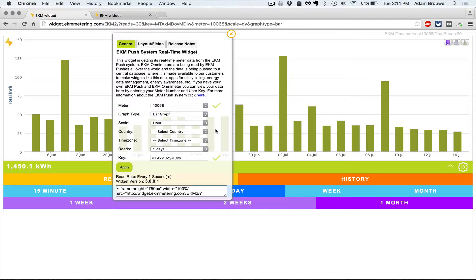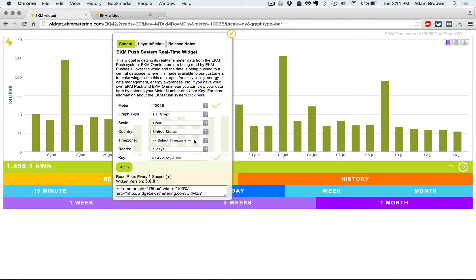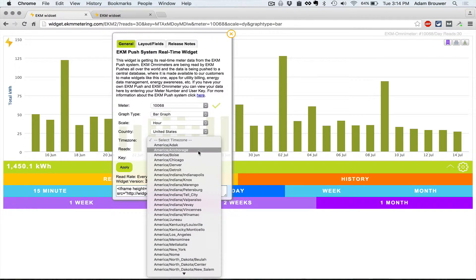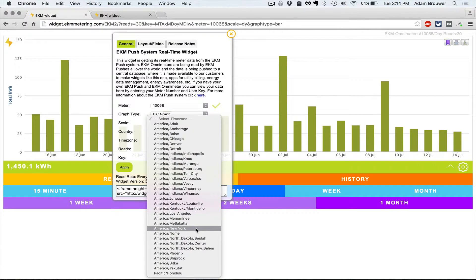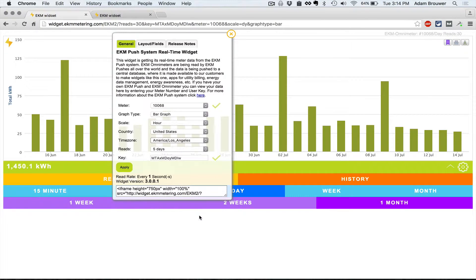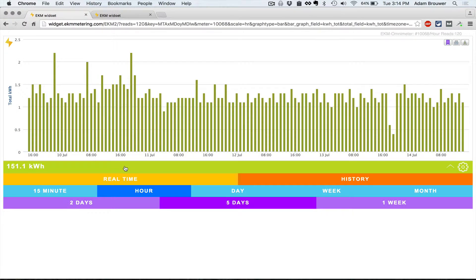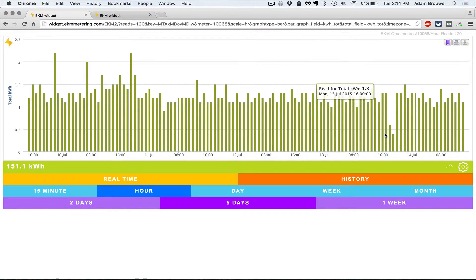It'll also allow you to select your time zone if you first select your country, and this will change the default push data which is in UTC time or GMT time to your local time. Once you're ready you can click apply and that will adjust your display accordingly.